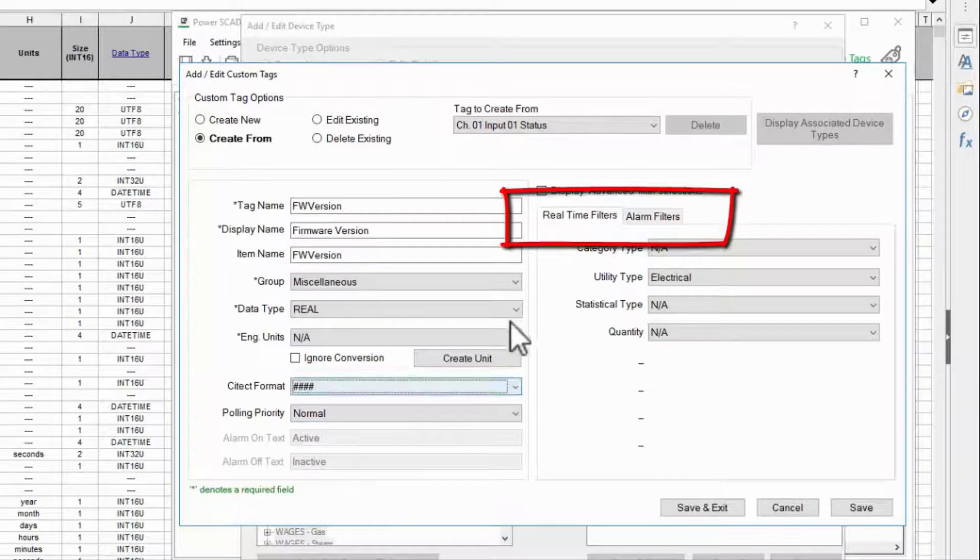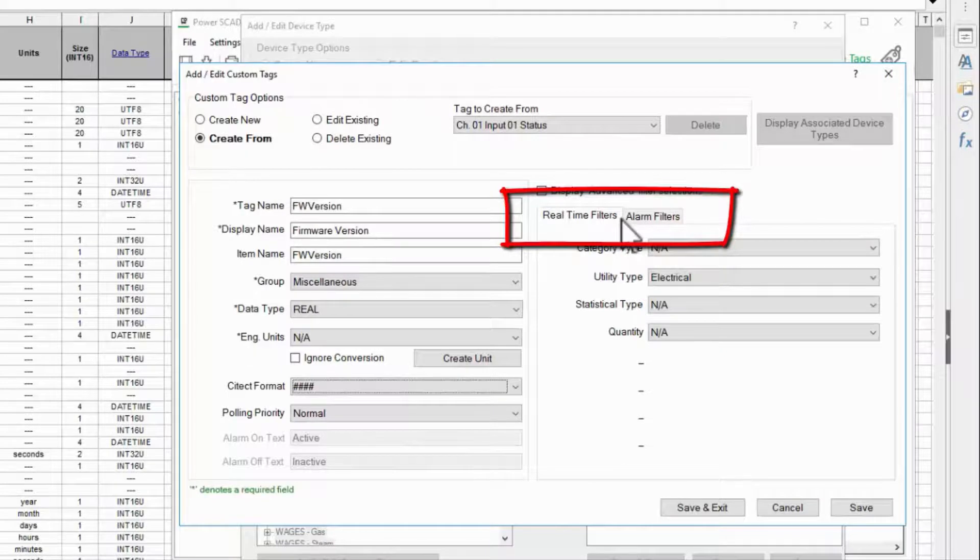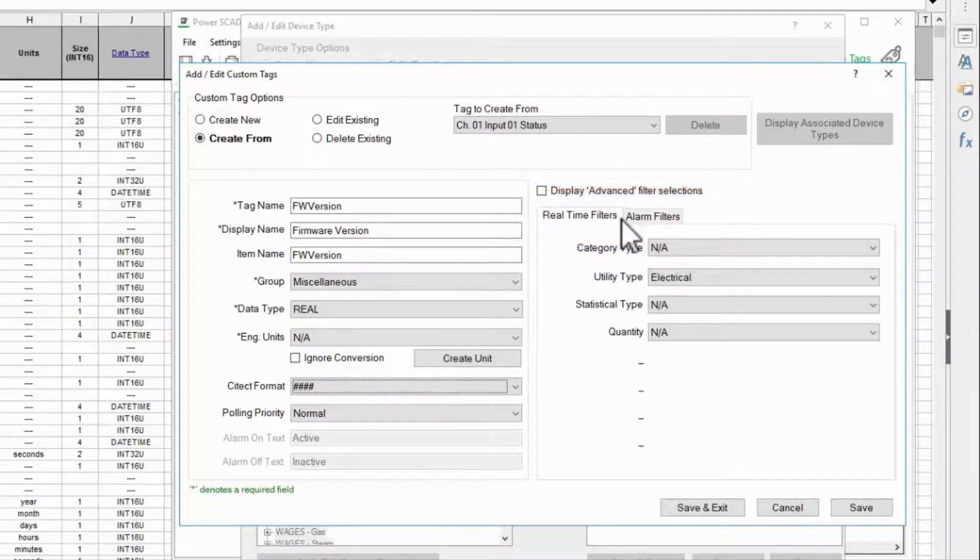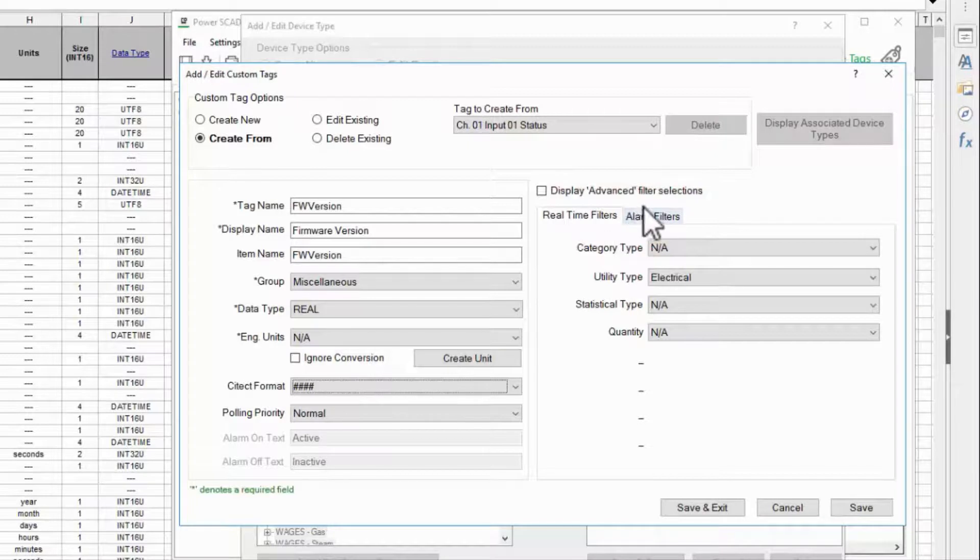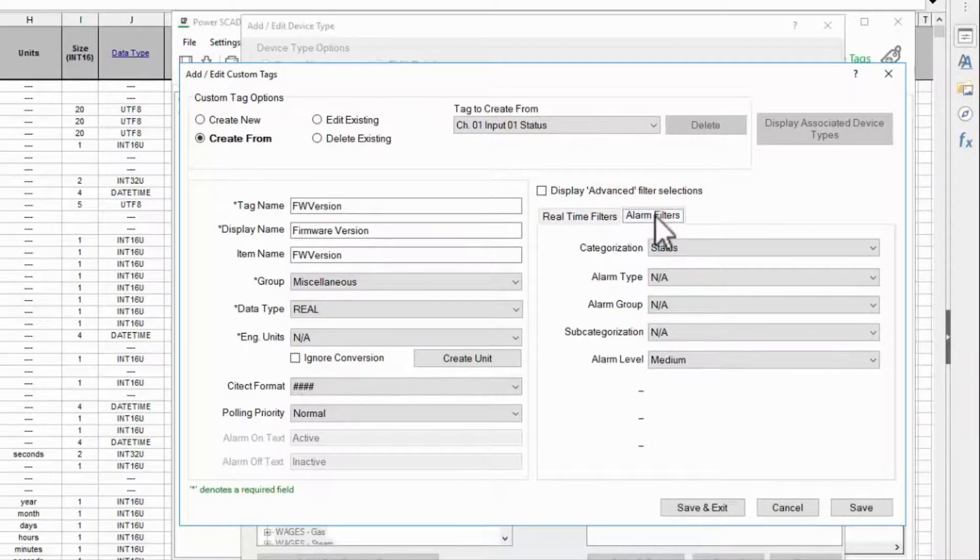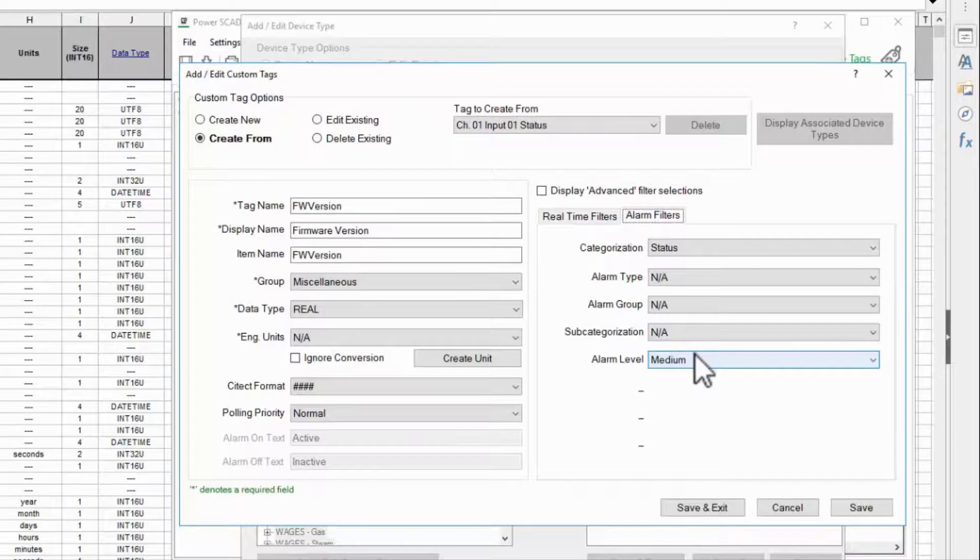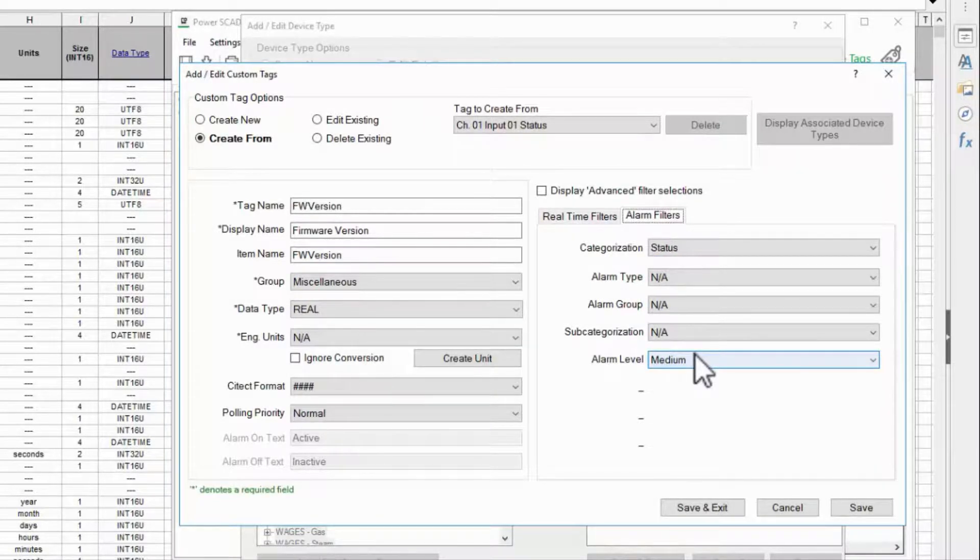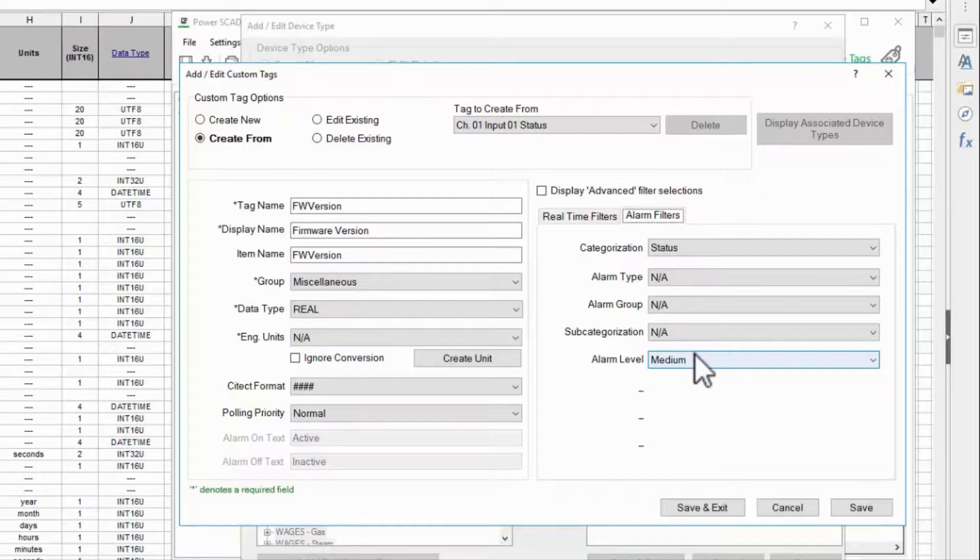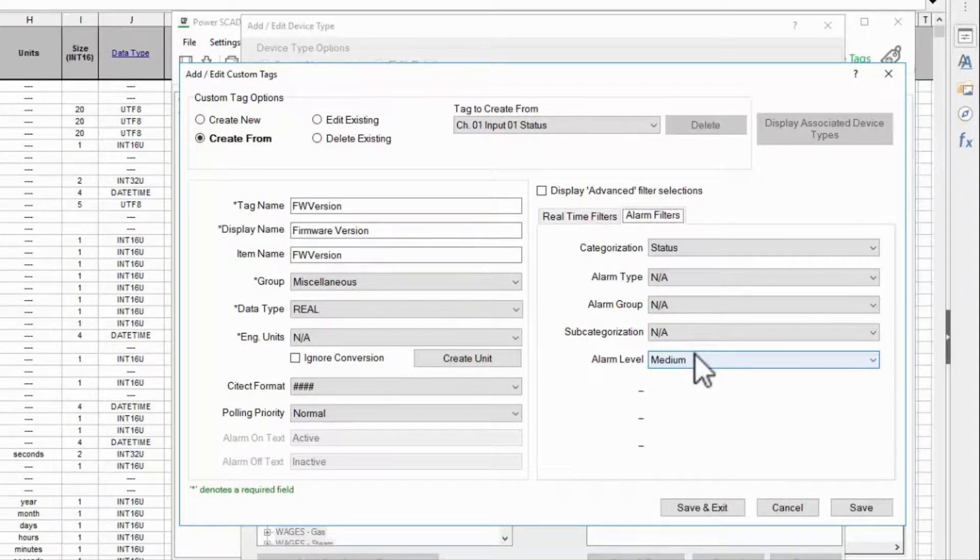The remaining options are used to categorize various filters in runtime which you are welcome to set. The only one I'd like to point out is the alarm level. We will return to these categories when we discuss alarms in later videos, but I want to point out that they are initially configured at the tag level.